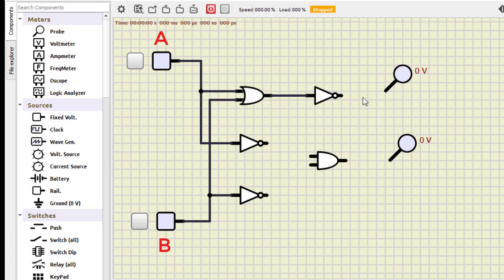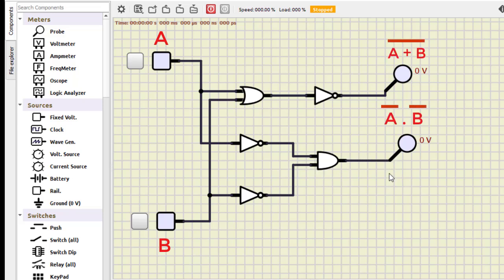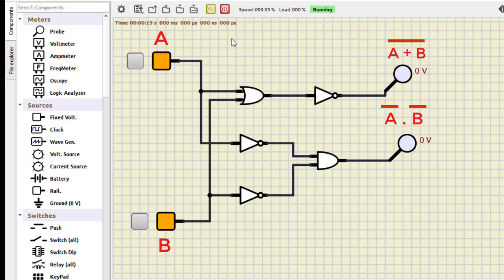We complete the connections and turn it on. For zero-zero both outputs are zero; for zero-one both are zero; for one-zero both are zero; and for one-one both remain zero. This is how we verify DeMorgan's first law.